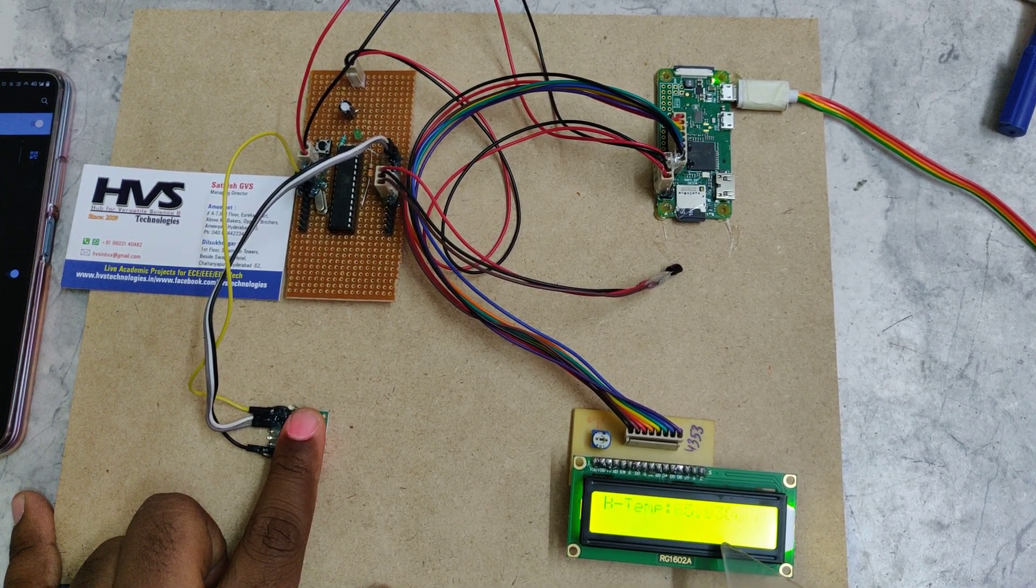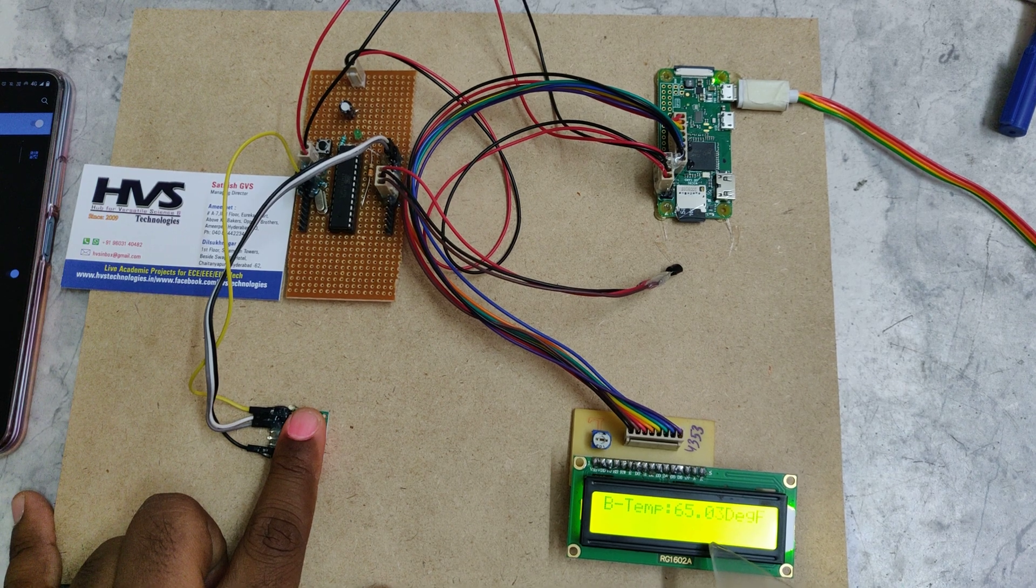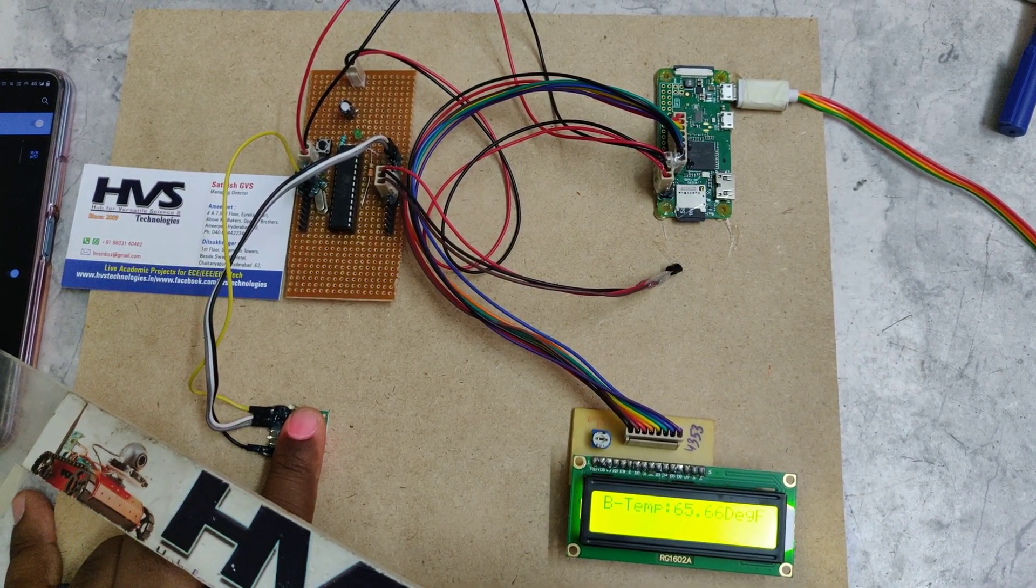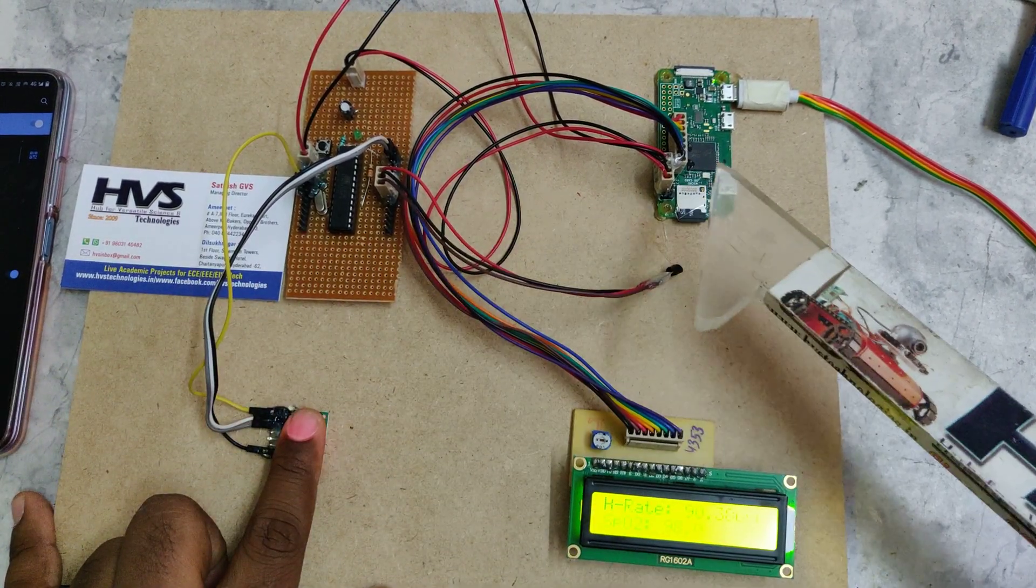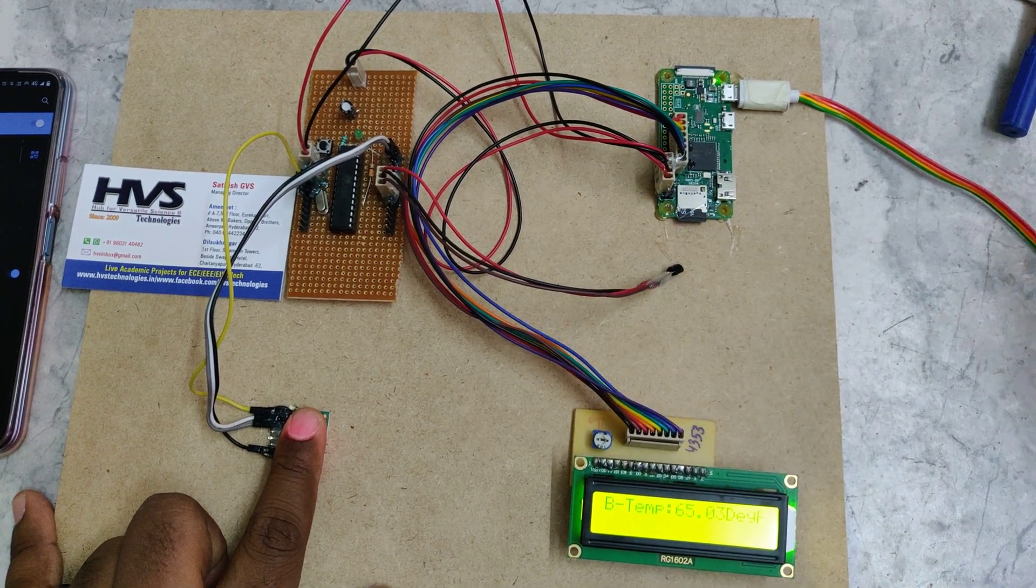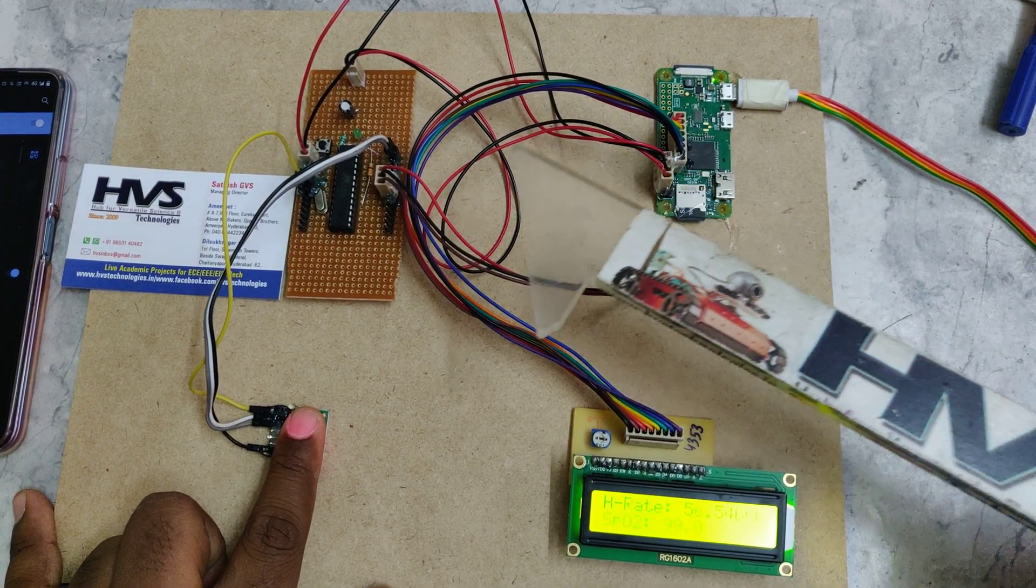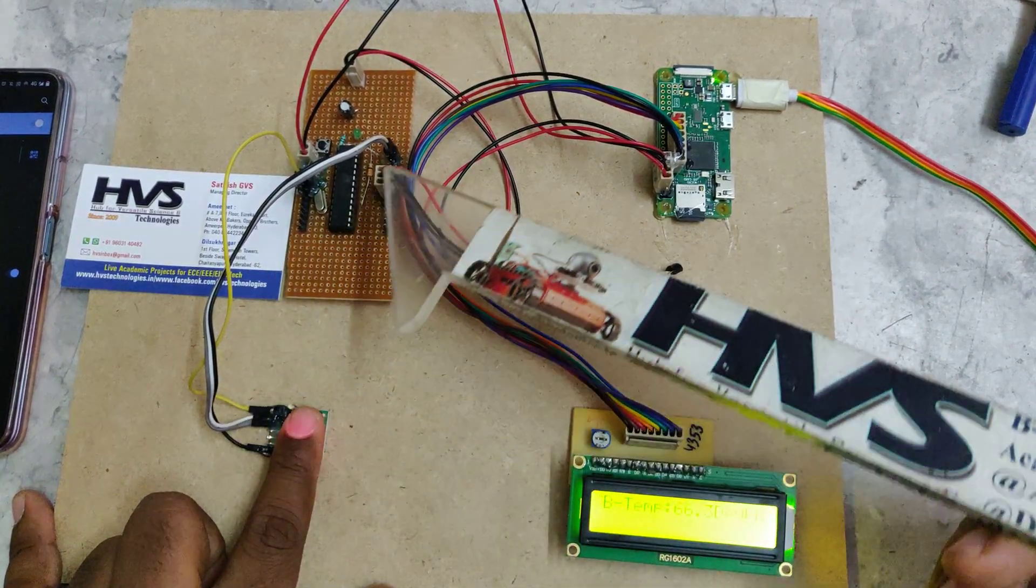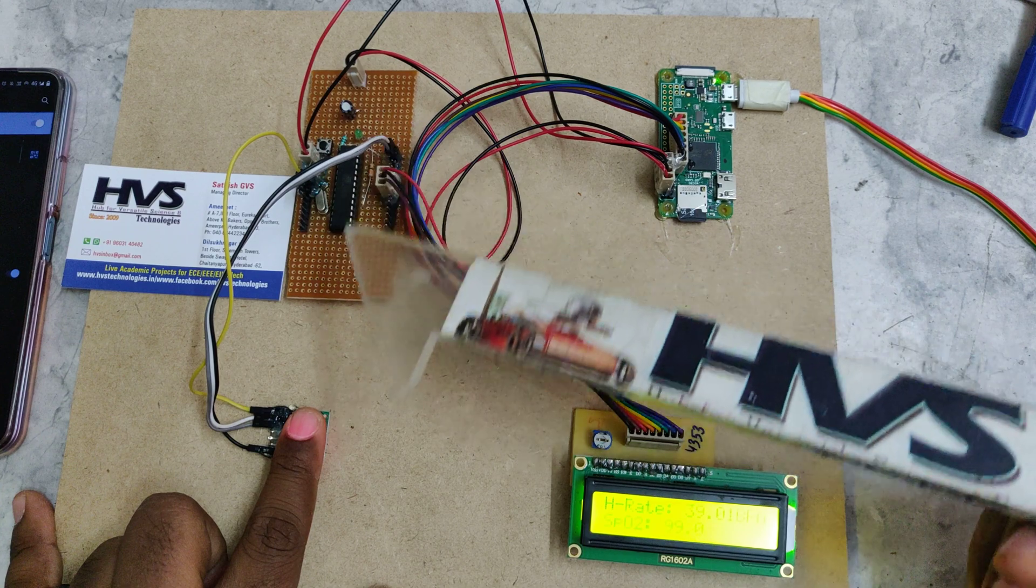You can see the parameters like the heart rate, SpO2, and temperature. Through the phone internet, the Raspberry Pi will send the data to ThingSpeak.